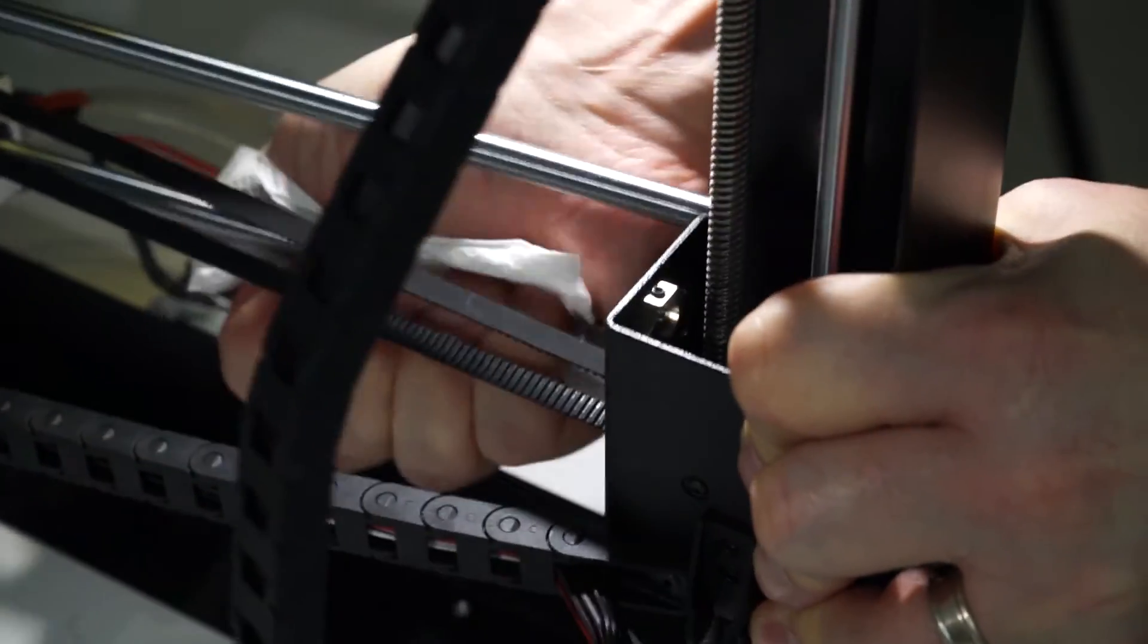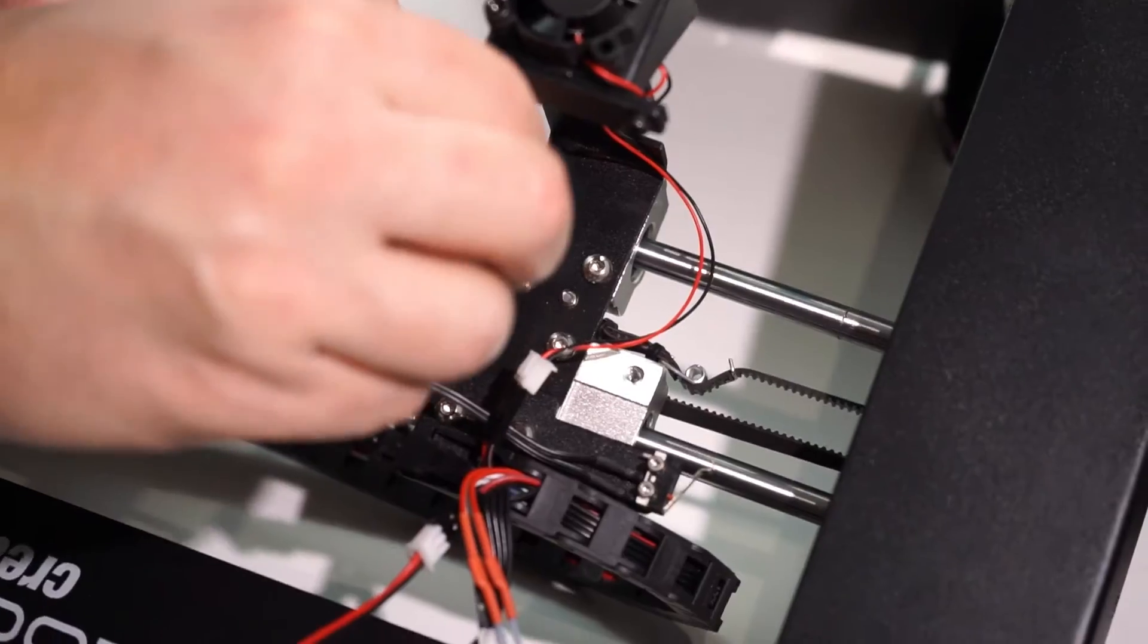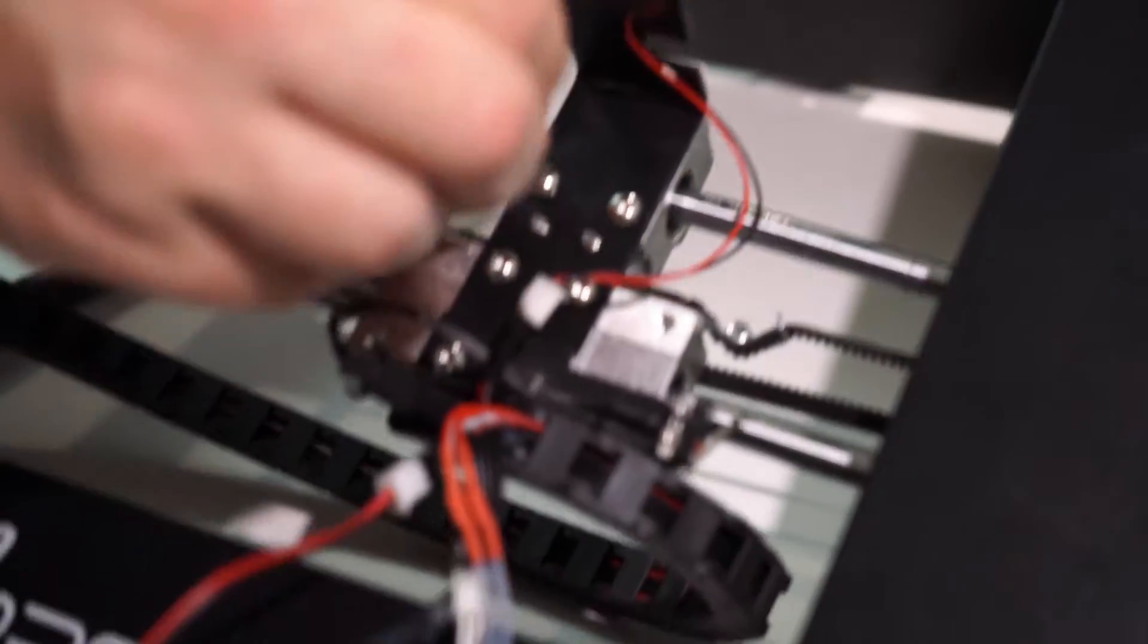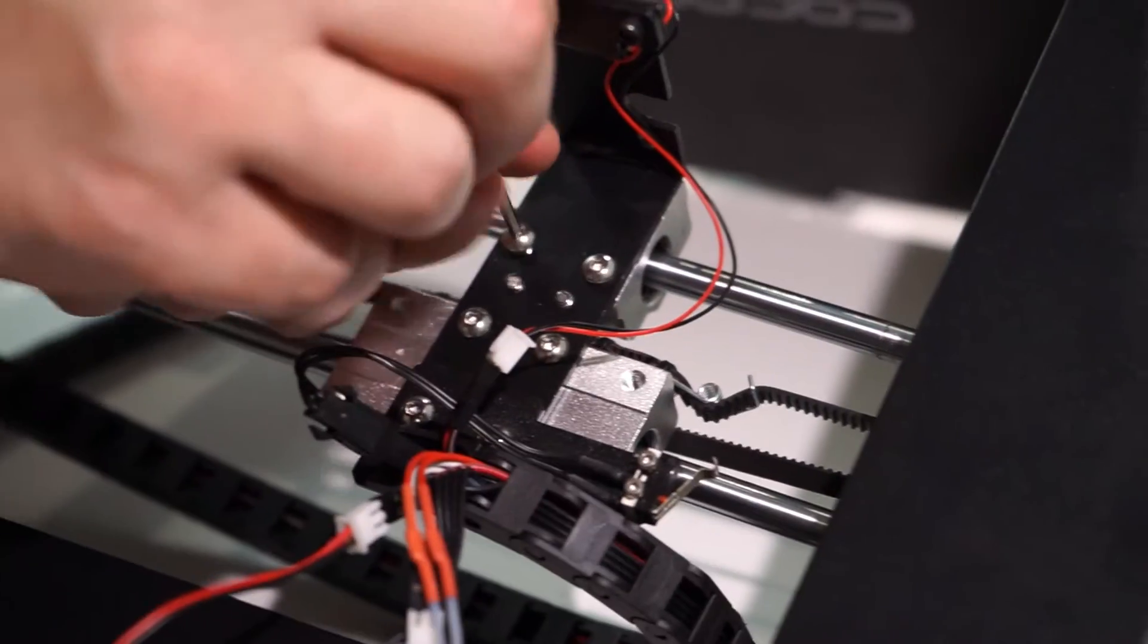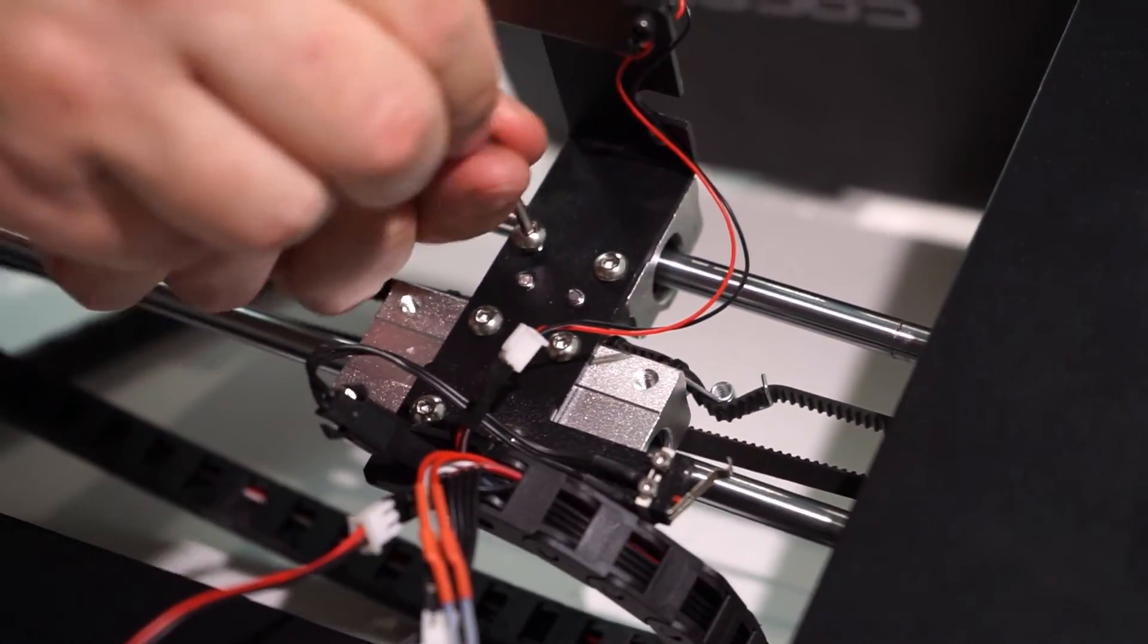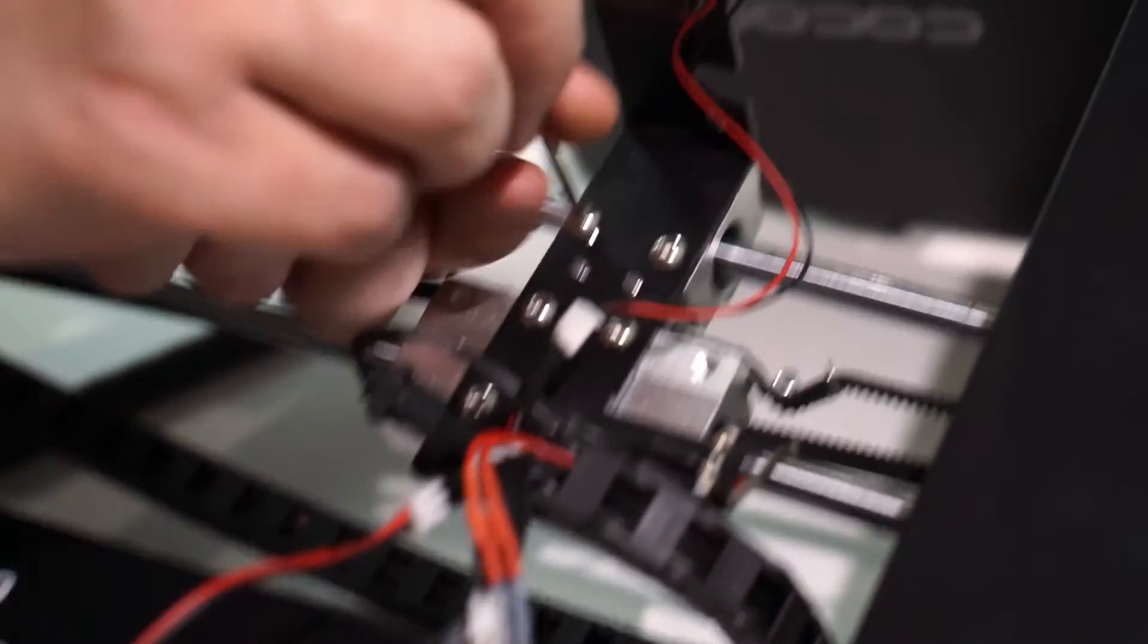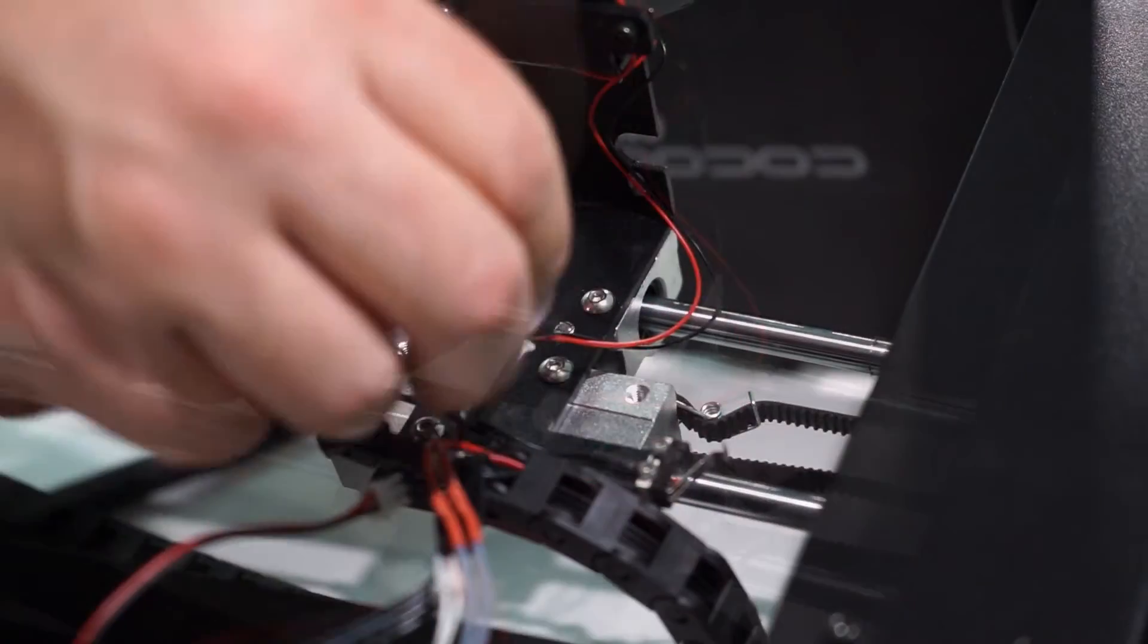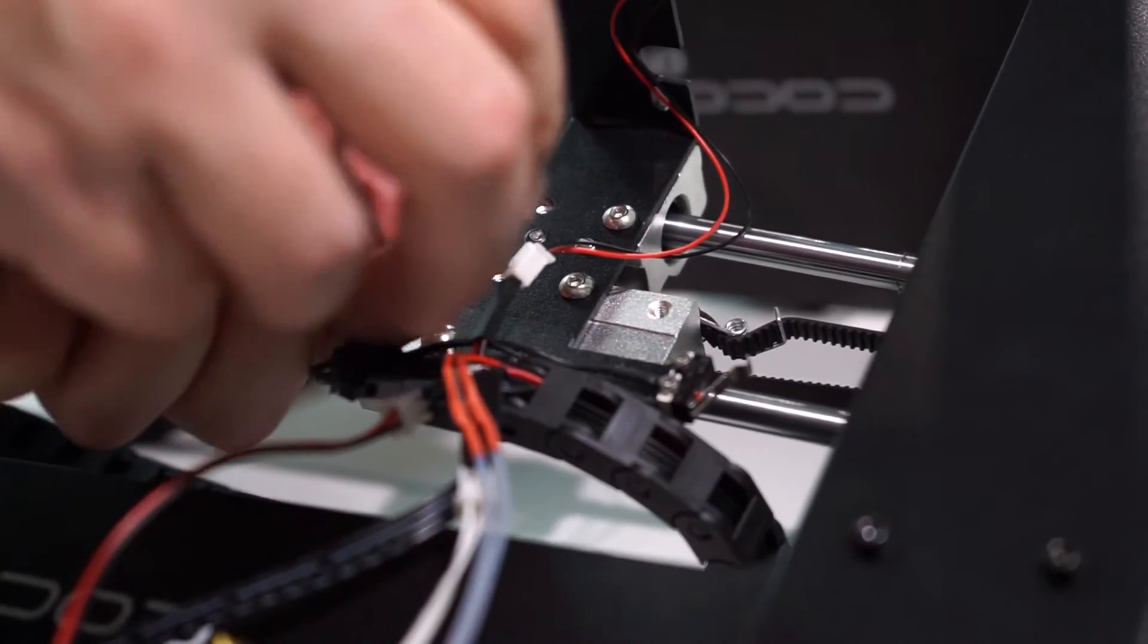Now that the rods are free from the housing, you're able to access those bolts we pointed out earlier. Remove all six of those bolts and keep them aside.